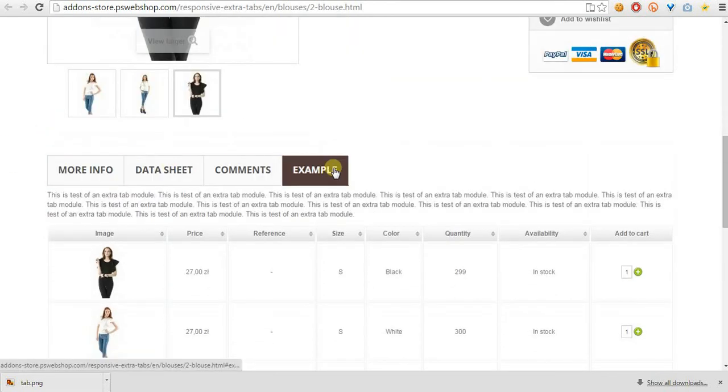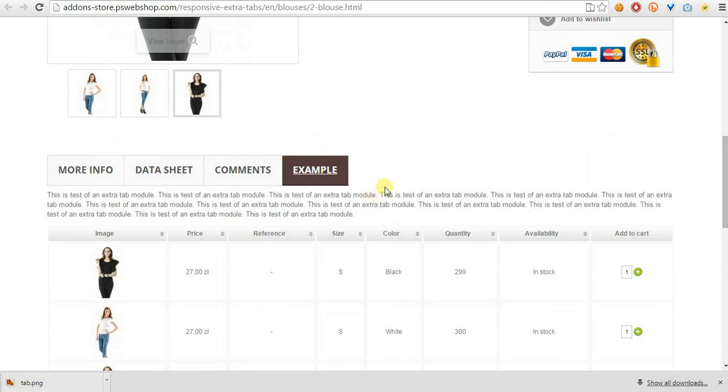This is our new tab on product page. As you can see, the whole process is very easy and it's just a great feature to extend product description page. See you soon.